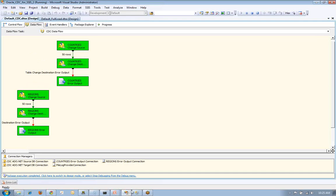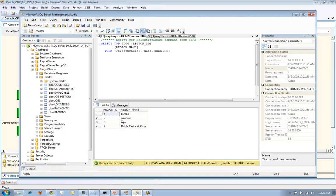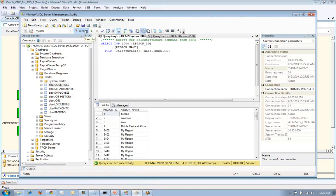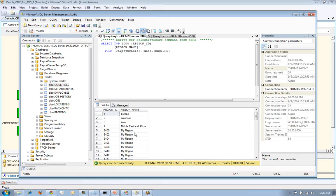If we go back into our SQL Server database and we run the query for the regions table, we will now see all that information has been replicated from Oracle into our target SQL Server database using the SSIS tool and the Attunity wizards to generate all of this with the services.